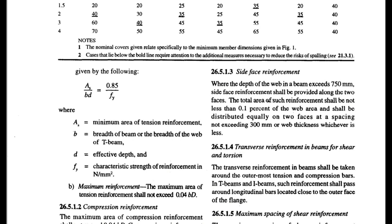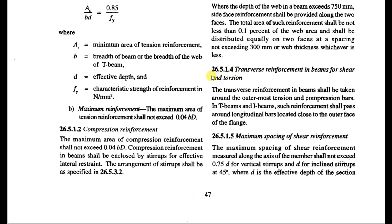Welcome back to Civil Engineering Mastery. In this video let's discuss IS 456:2000. In the last part of this series we discussed up to the side face reinforcement, that is clause 26.5.1.3. In this video let's continue with the explanation of other clauses of IS 456:2000.